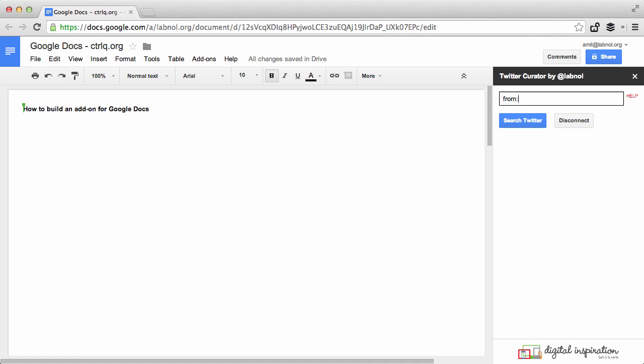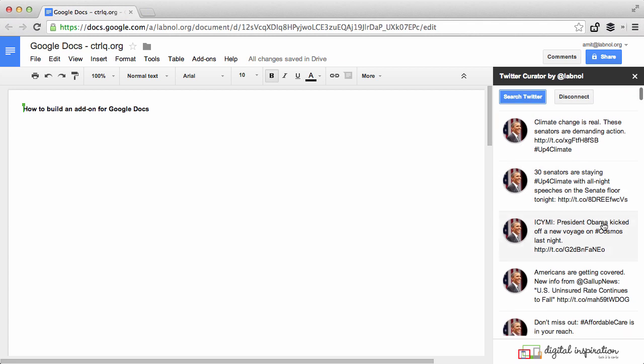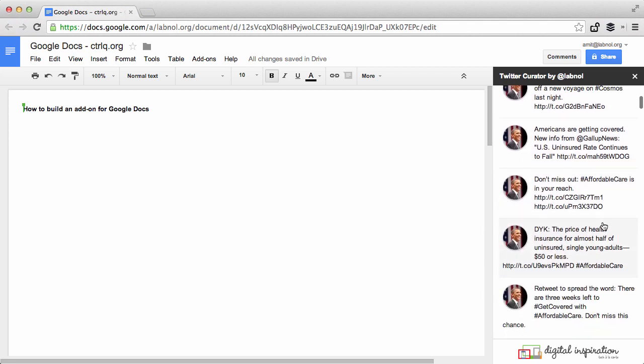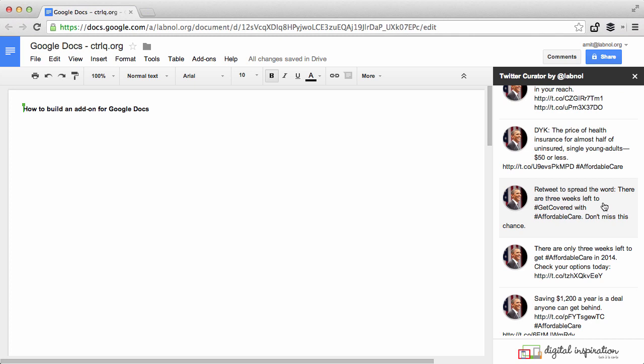Okay, so let's try searching for tweets from Barack Obama. You can scroll through the search results and if you find a tweet that you want to insert in your Google Documents, simply click it.